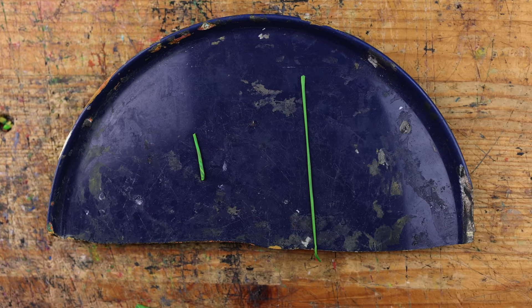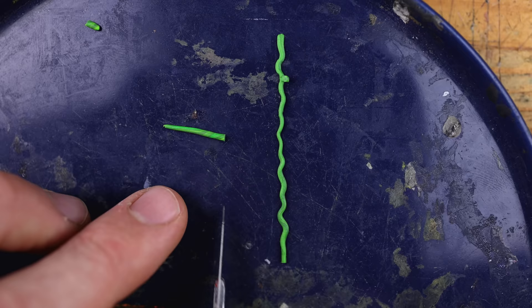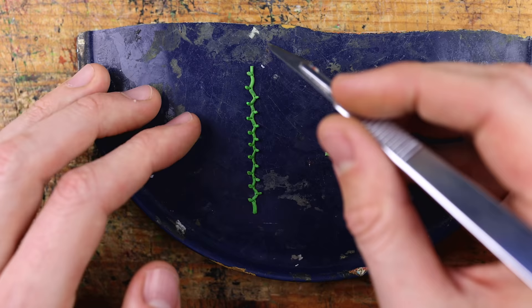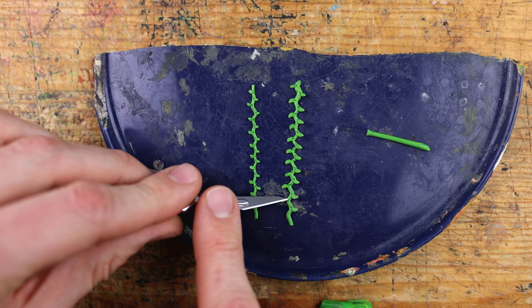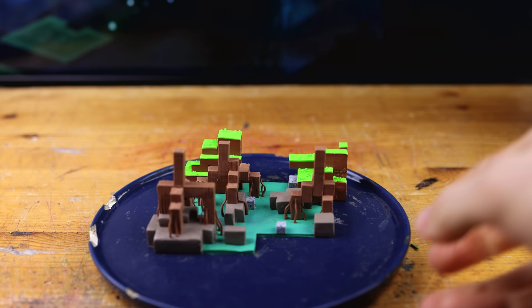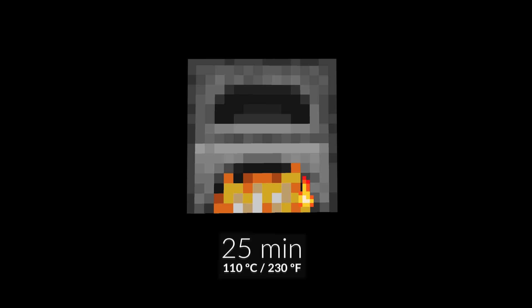And now we go crazy on the details for the mangrove trees. Maybe this is enough for the diorama and we are ready to put this all into the oven.